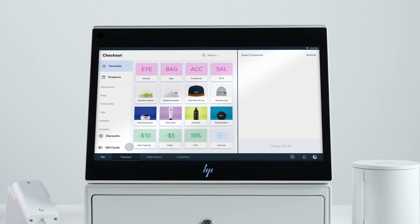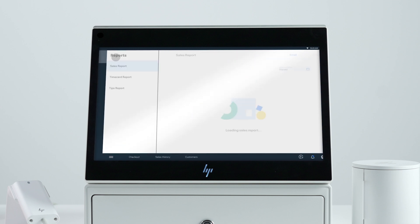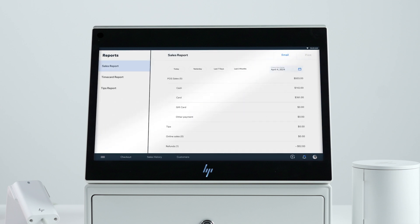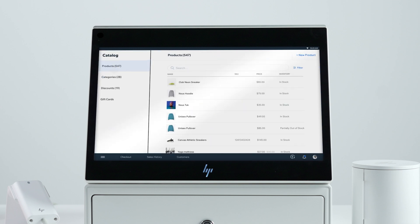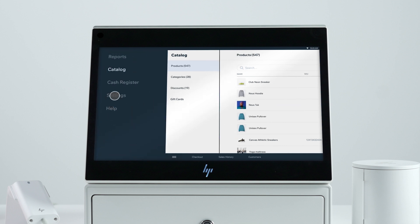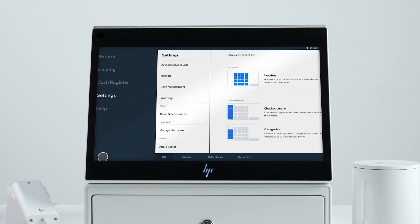Once you're logged in, you'll see that your Wix catalog, customers, and sales are automatically synced in real time and reflected on your retail POS. You can navigate between pages using the menu at the bottom of the screen.